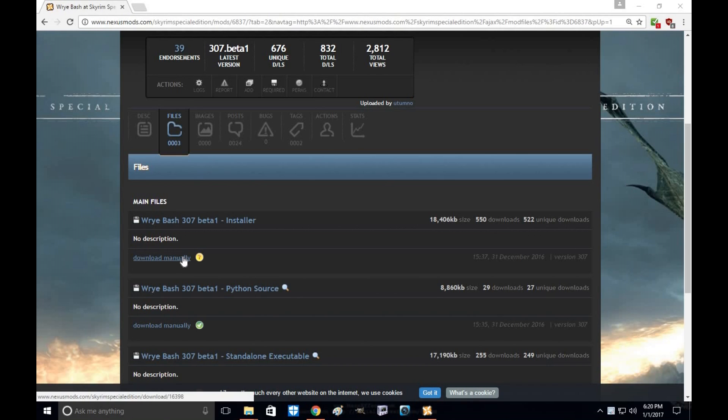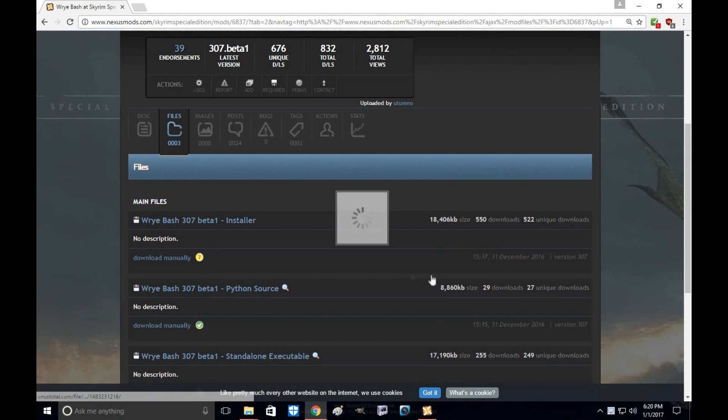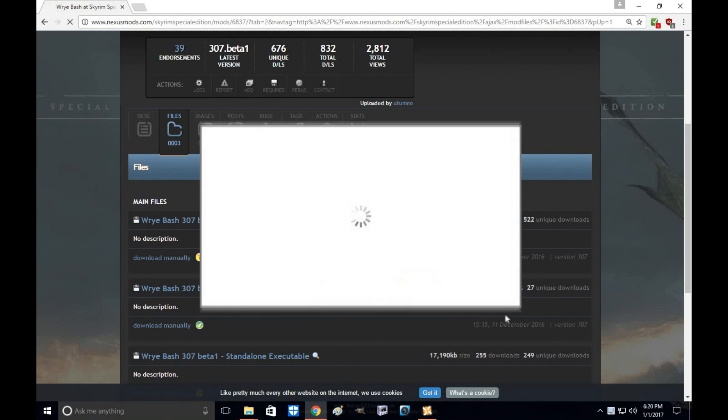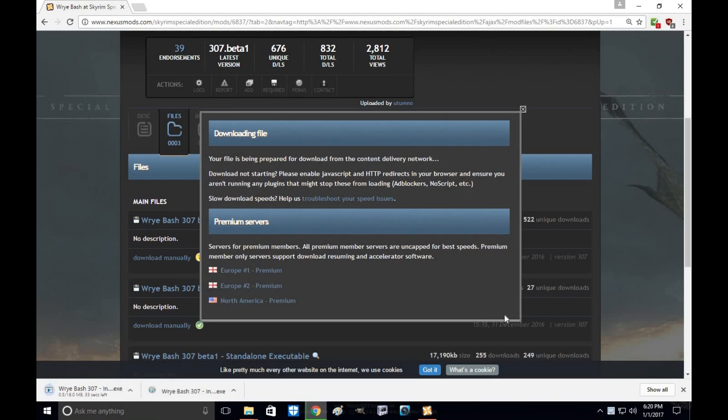Alright, so you're going to download the installer right now. Give it a moment while it downloads.